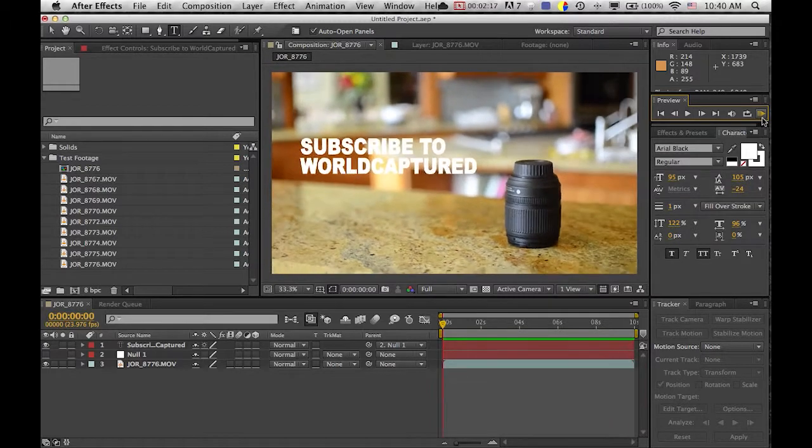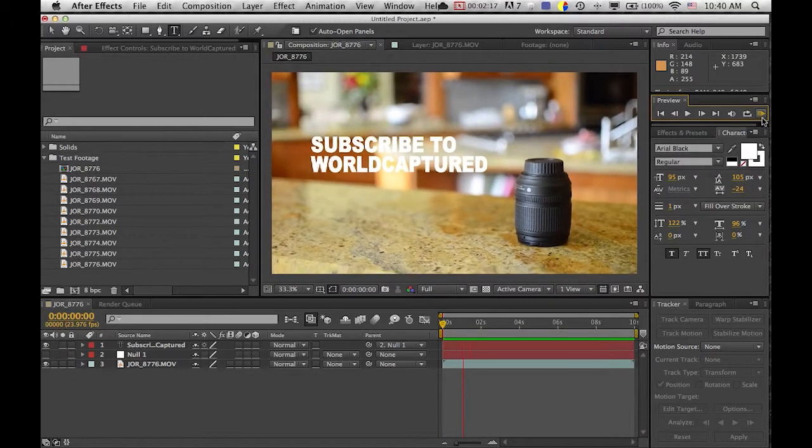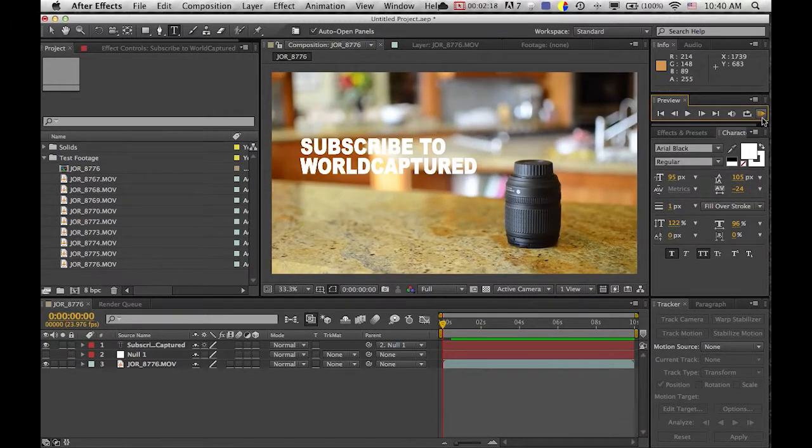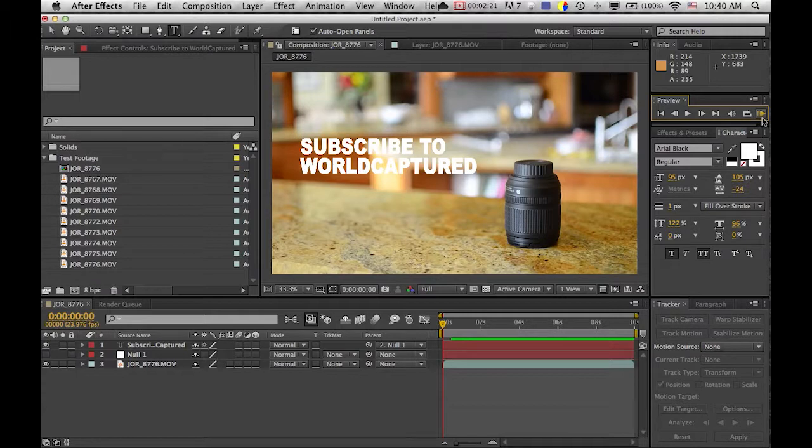But hopefully you can take what you learn here and apply it to your own videos. So let's show you how to do that.